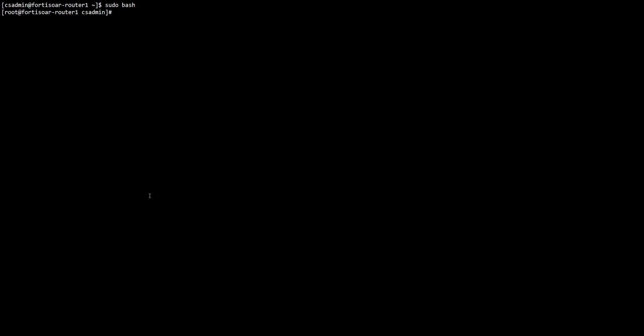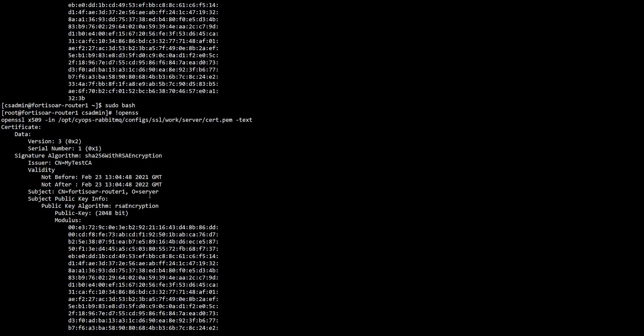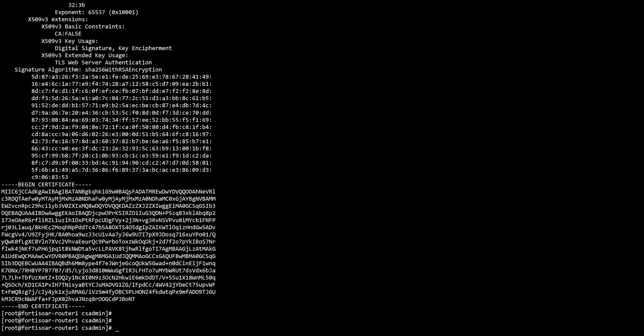Let's check which hostname was used in the configuration. The hostname is actually defined as the CN for the current installation certificate. It's FortiSOAR-Router1. We just need to make sure that this hostname is resolvable by FortiSOAR.